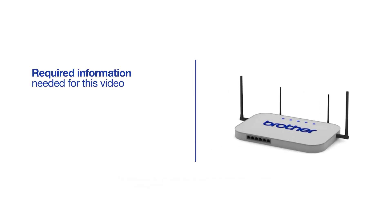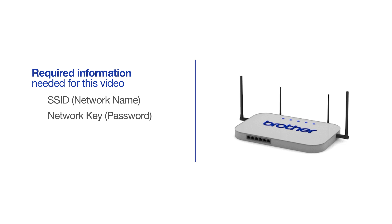You will need to gather some information about your wireless network in order to connect your machine. You will need to know the SSID or network name of your router or access point, and you will need to know your network key or password.